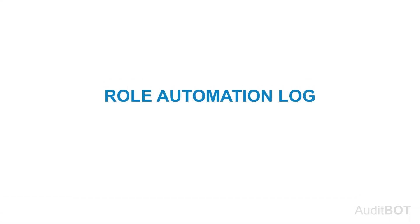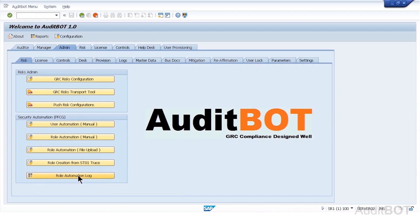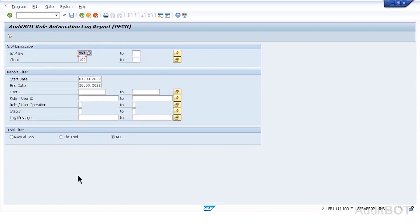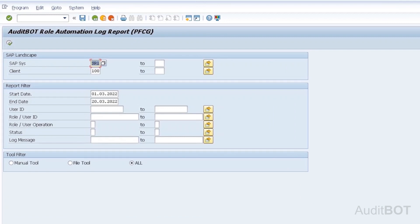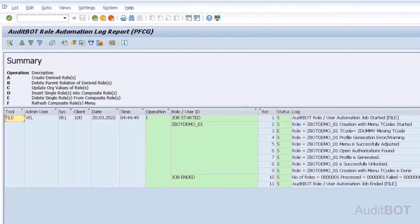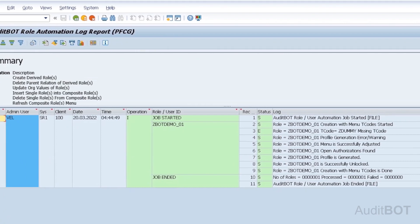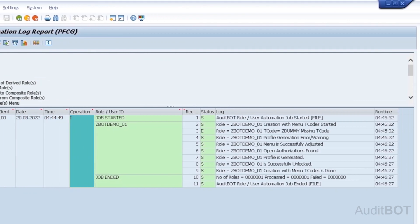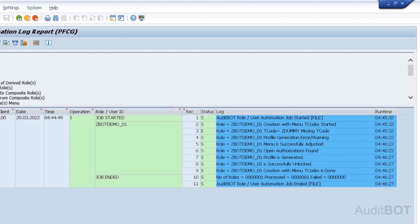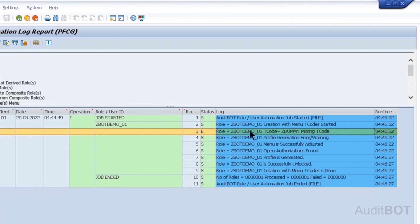Now I'm going to show the role automation log to support audit trail on who created, who changed, when created, and when changed on the role objects. I entered today's date as MAR20, 2022 into selection filter. Then I clicked execute button. It shows the logs of role ZBotDemo01, process today. First column shows file is used to perform the operation. Second column shows which admin user ran the tool on which system or client, on when, including time. Then it shows operation I stands for role creation operation. Log column shows every step involved in role creation including missing custom T code ZDummy with error status E.